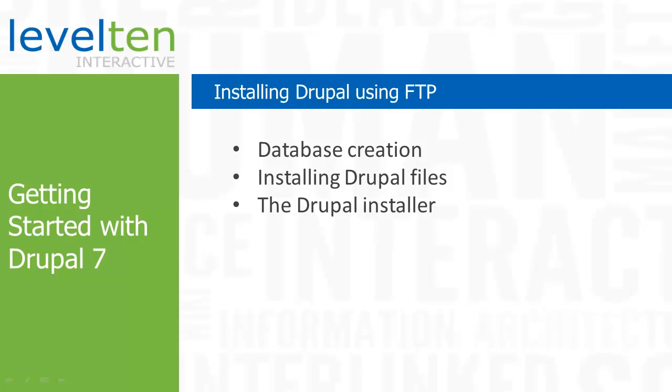But if you're comfortable working with servers from a command line, you might want to skip to the next tutorial, installing Drupal with SSH and Drush. That is the method the experts like to use. It saves you several steps, but if you're unfamiliar with Linux commands, it might be a little daunting.